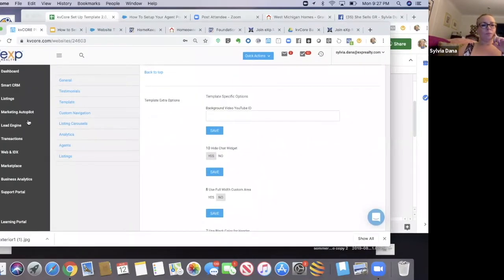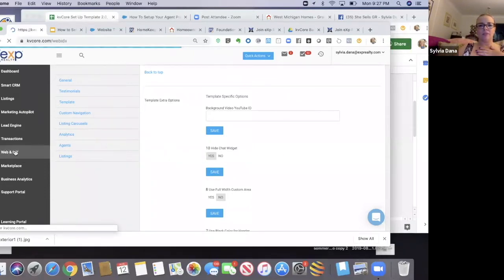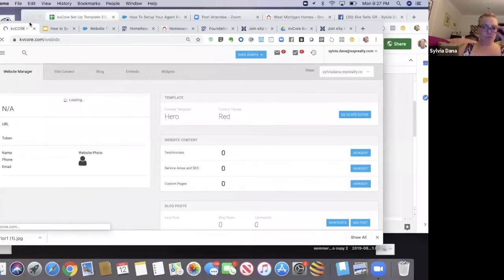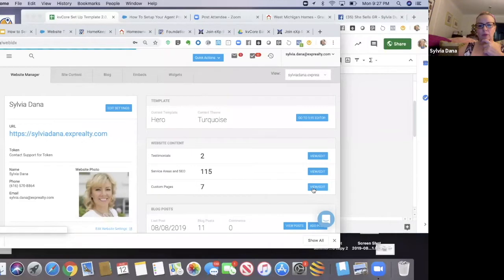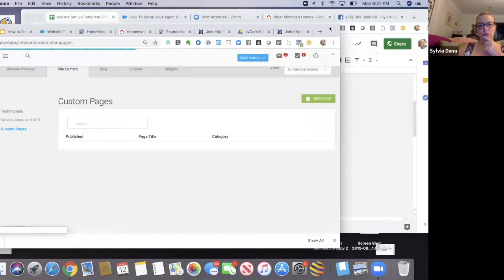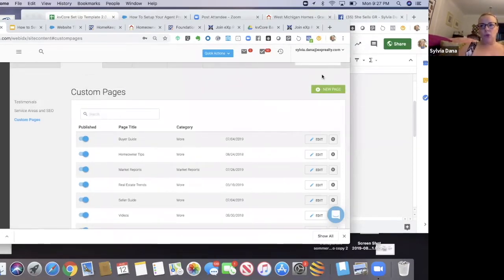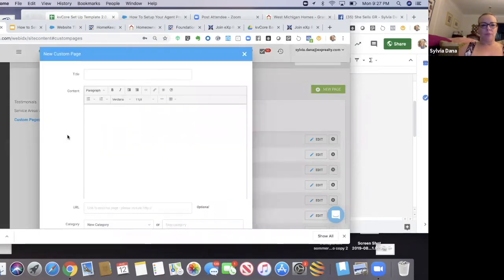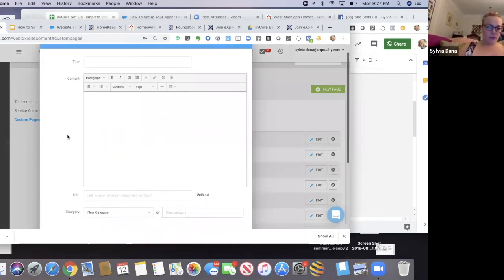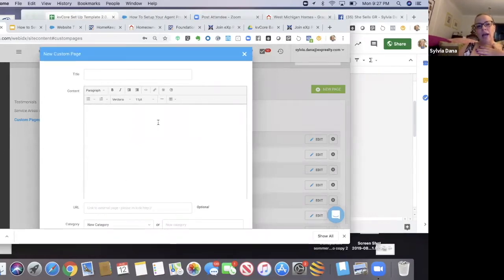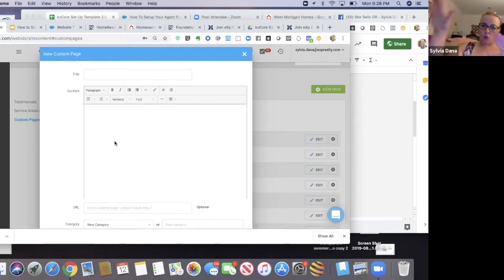Then you're going to go to WebIDX and go to Custom Pages view. I've got my code that's going to populate my page. I'm going to click New Page to show you what I would do. Here I could put different content — there are a variety of different types of custom pages — but I'm just showing you this one, where I'm embedding code.